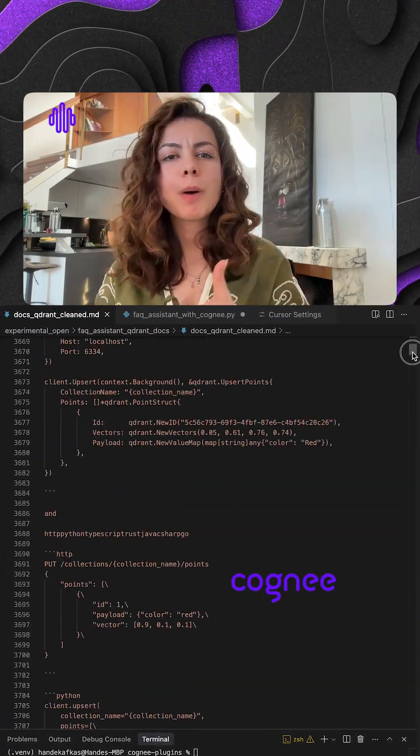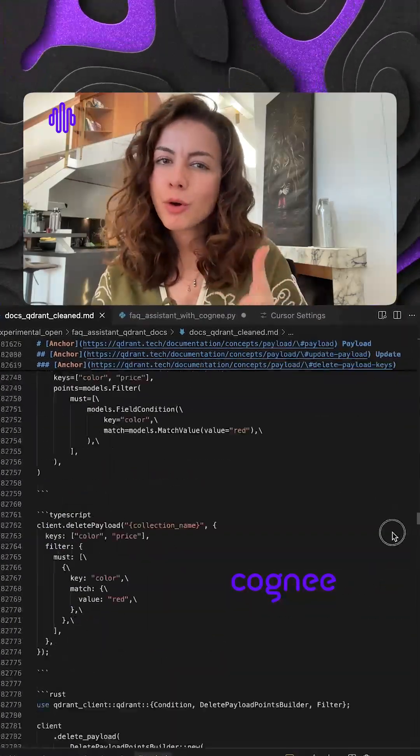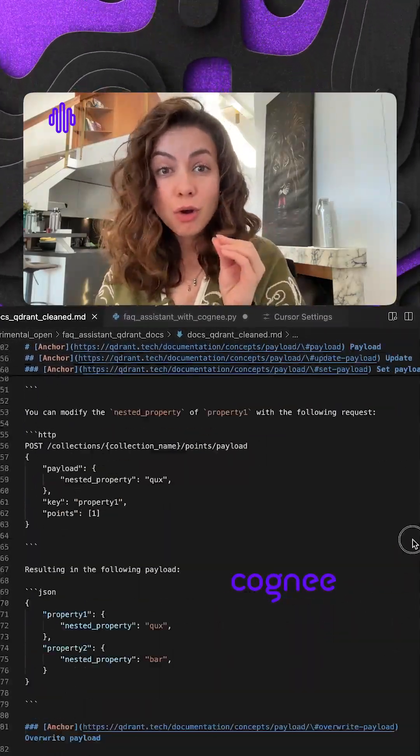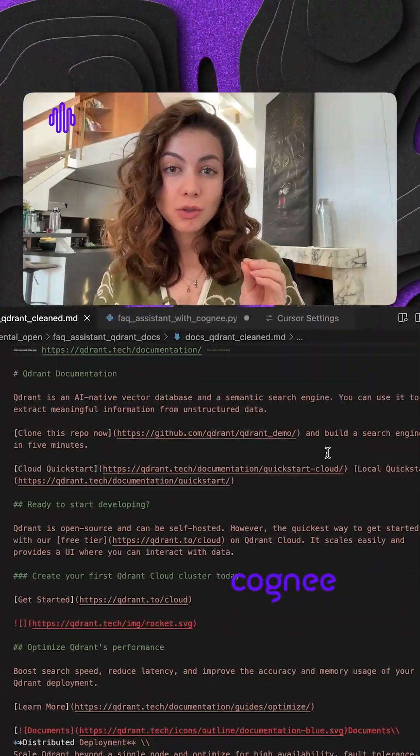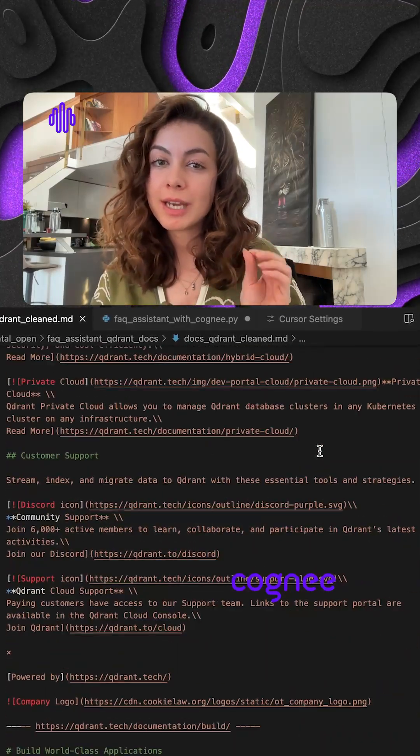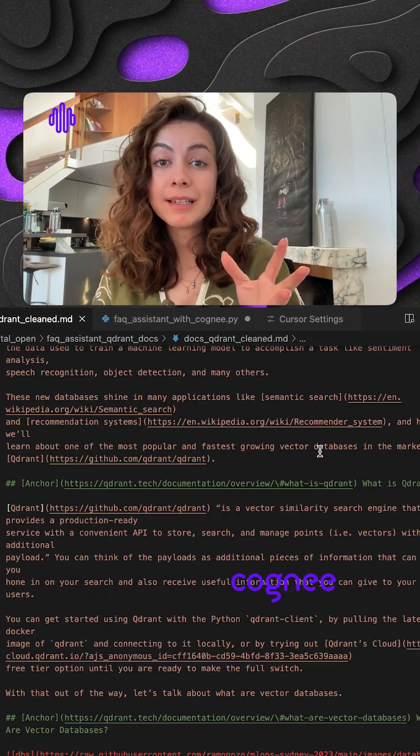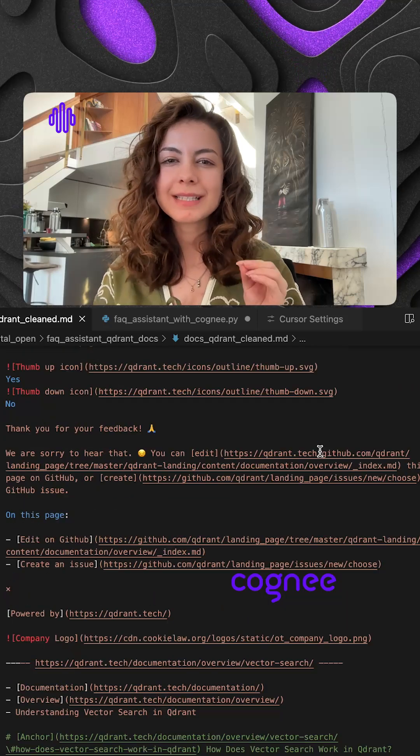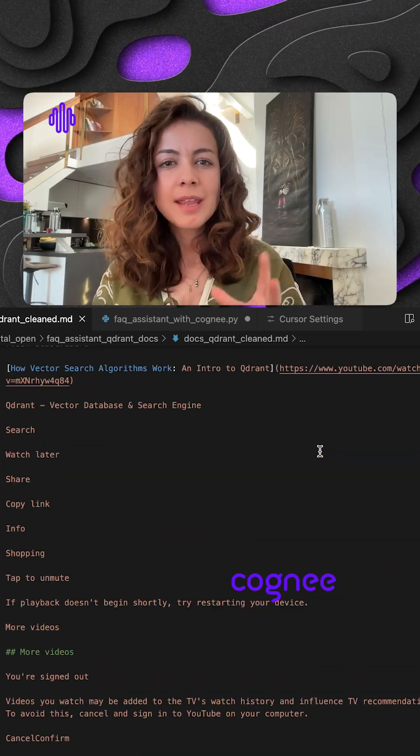Normally, you would bounce between browser tabs or code examples. Instead, Cogni turns them all into a knowledge graph and you can connect to it via an MCP. That means your LLM or agents gets complete structured context every time you ask a question.